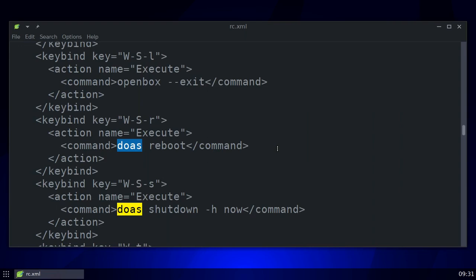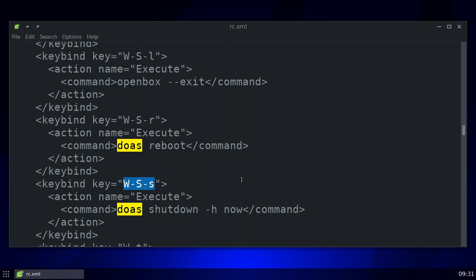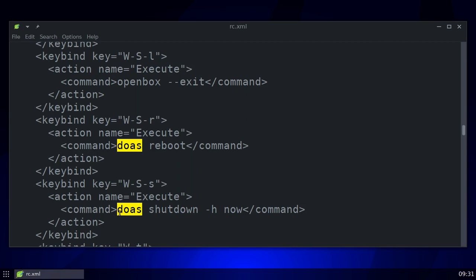Here are my keybinds. The Windows key plus Shift and the letter L will log out. The Windows key plus Shift plus the letter R will reboot, using `doas reboot`. And another keybind runs `doas shutdown -H now` for shutdown. That's it — I hope that helps.